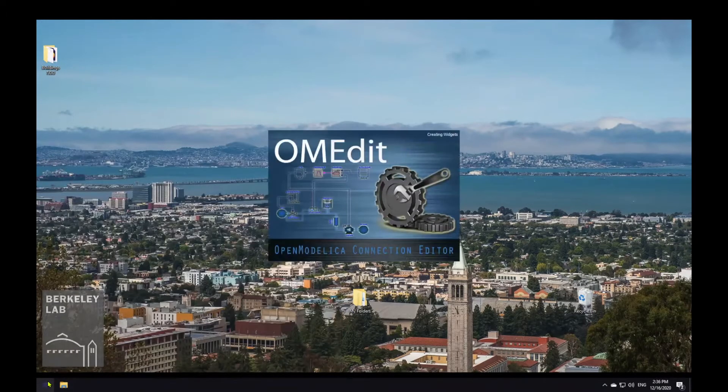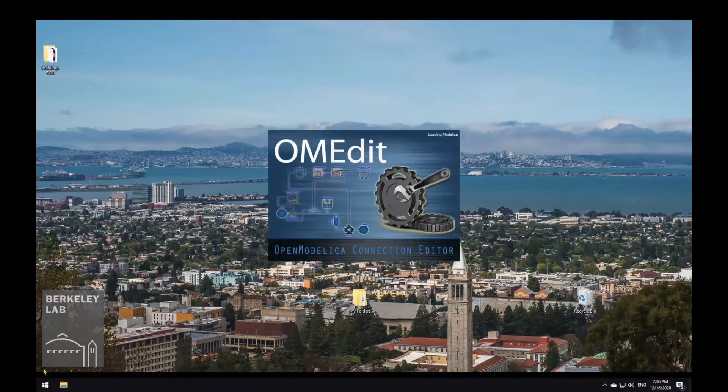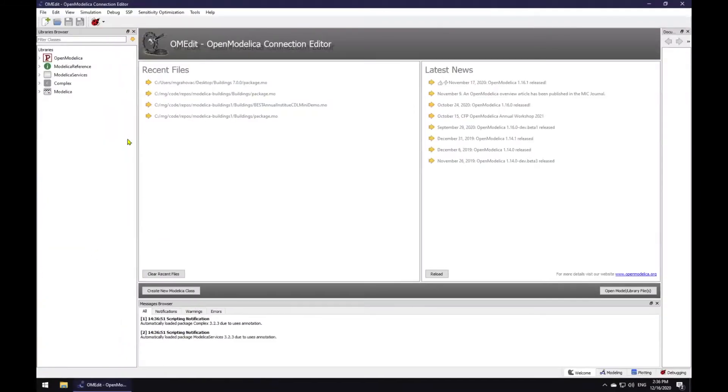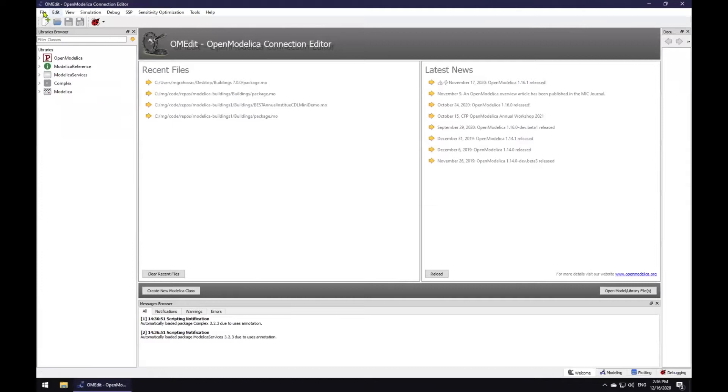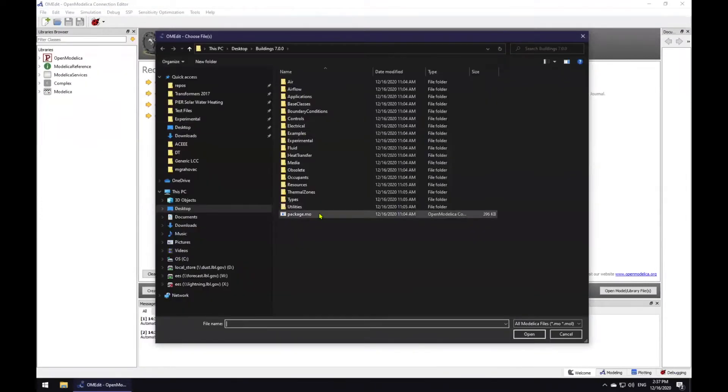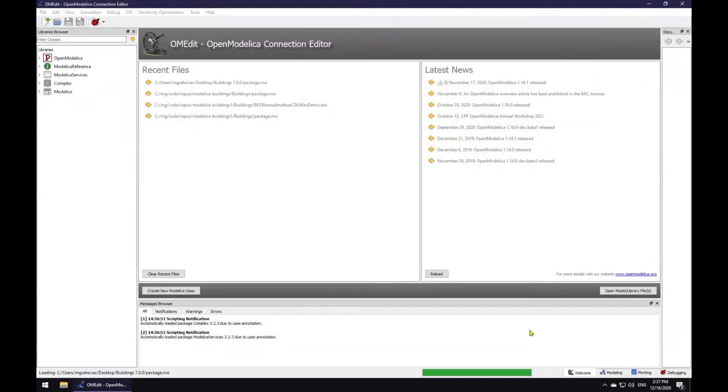The library is already populated with several example controllers or control sequences created for tutorial purposes. Let me navigate to the model that I will be demonstrating in this video.